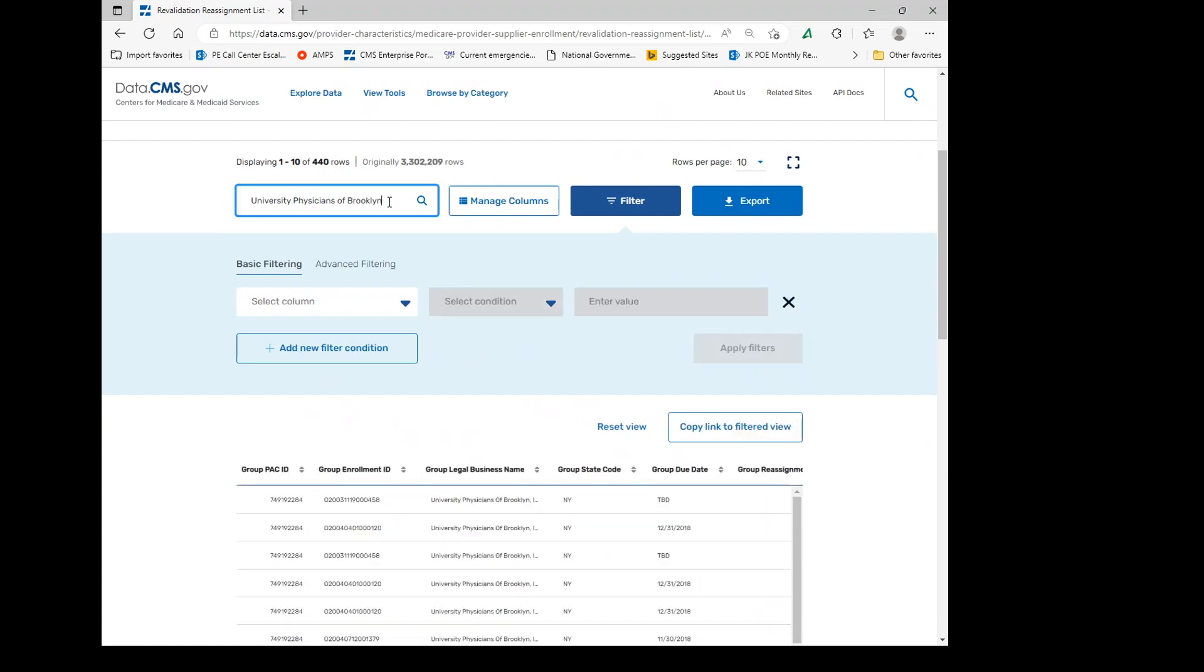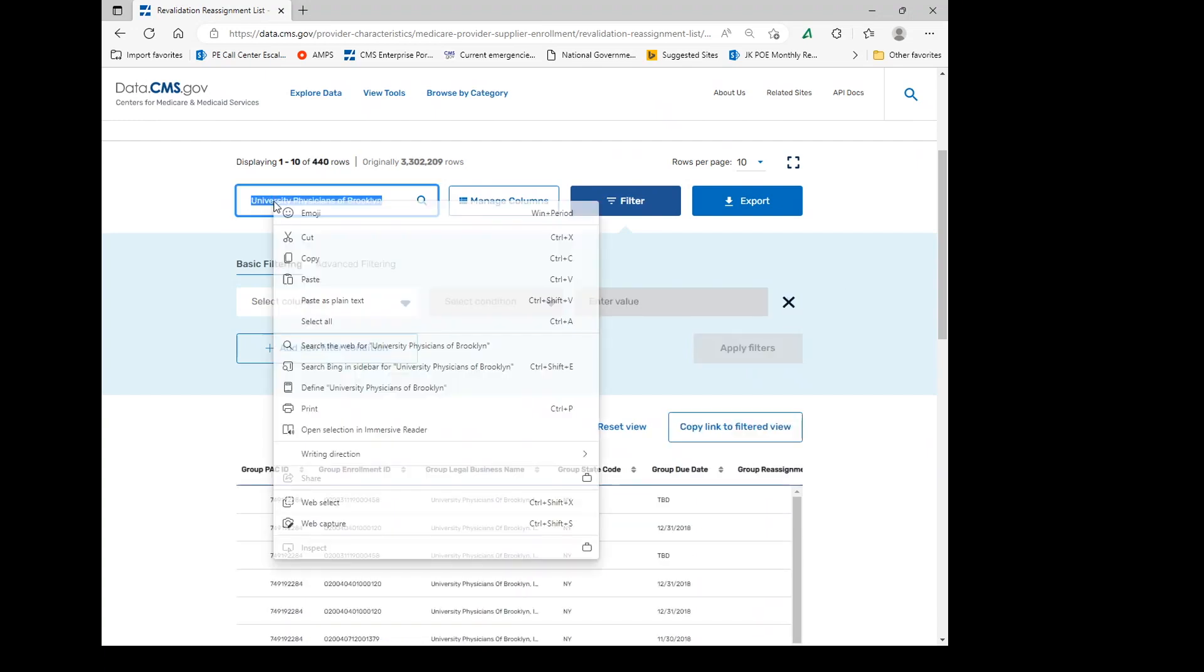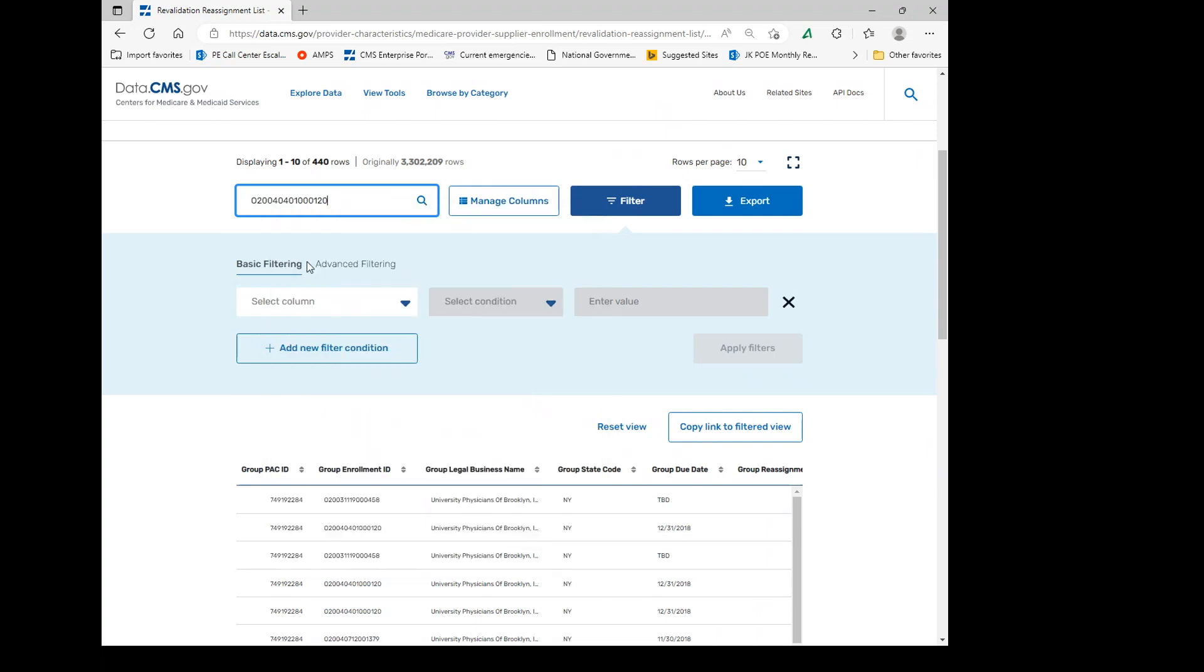Or you can go ahead if you know the enrollment and just paste it right in and it'll get you right to the 275 also.